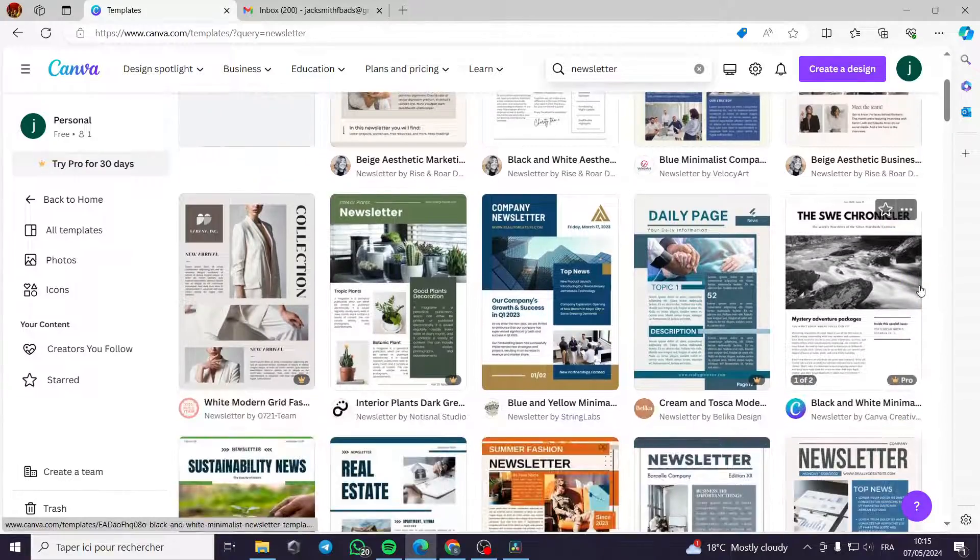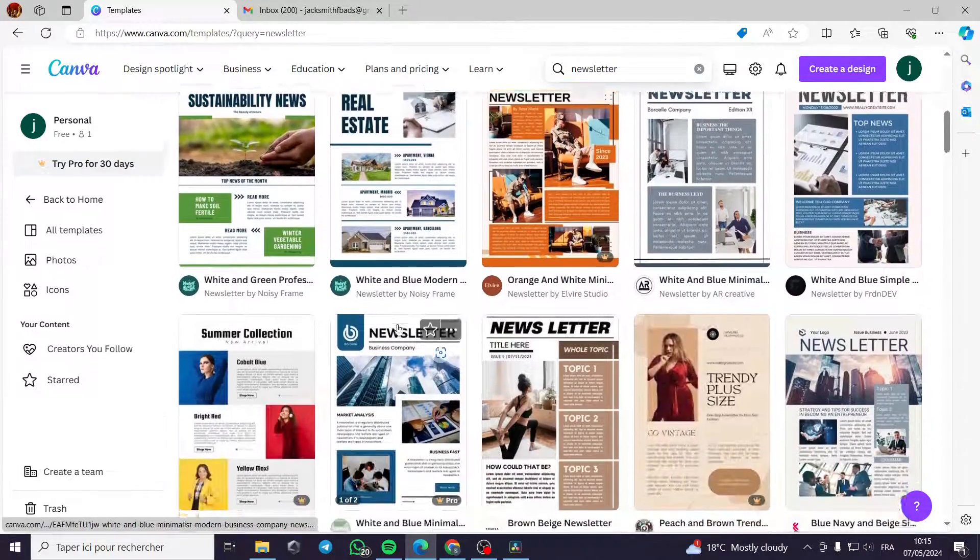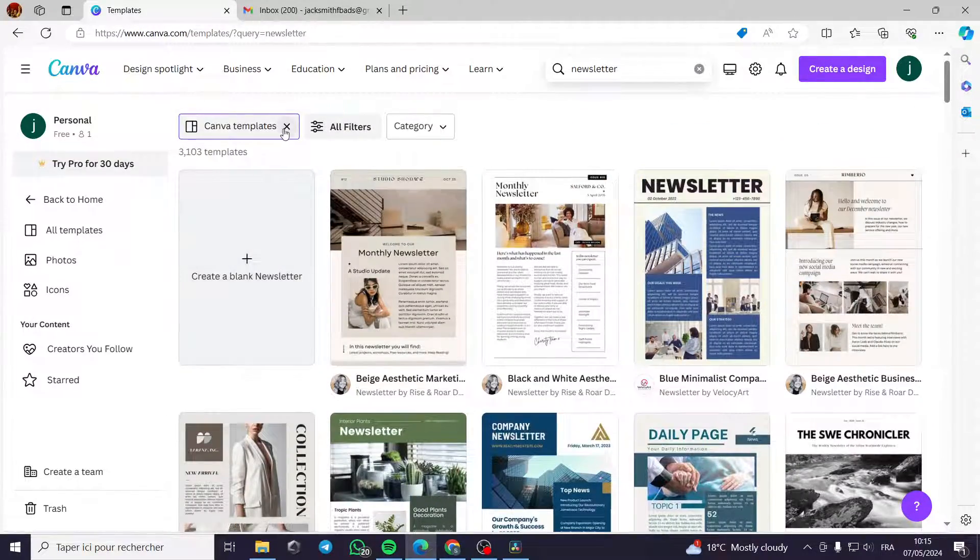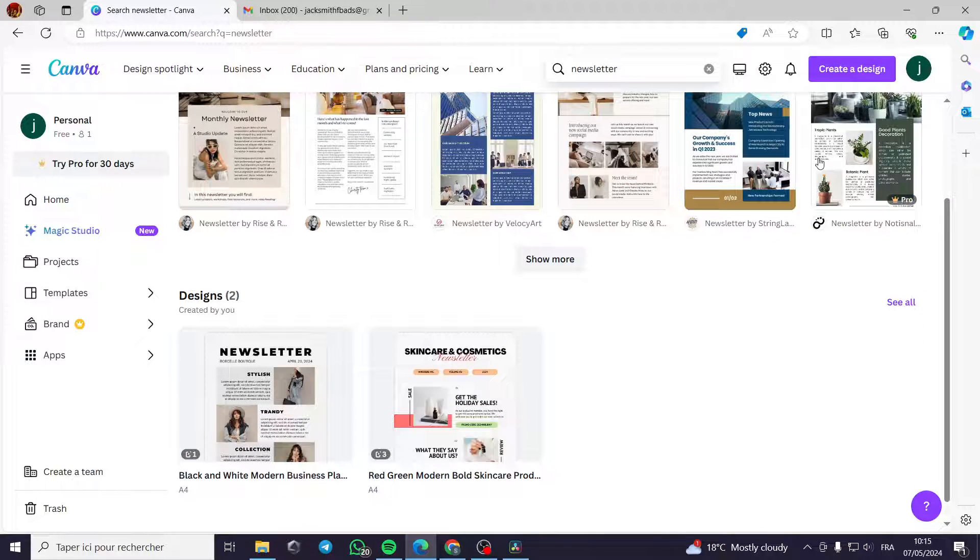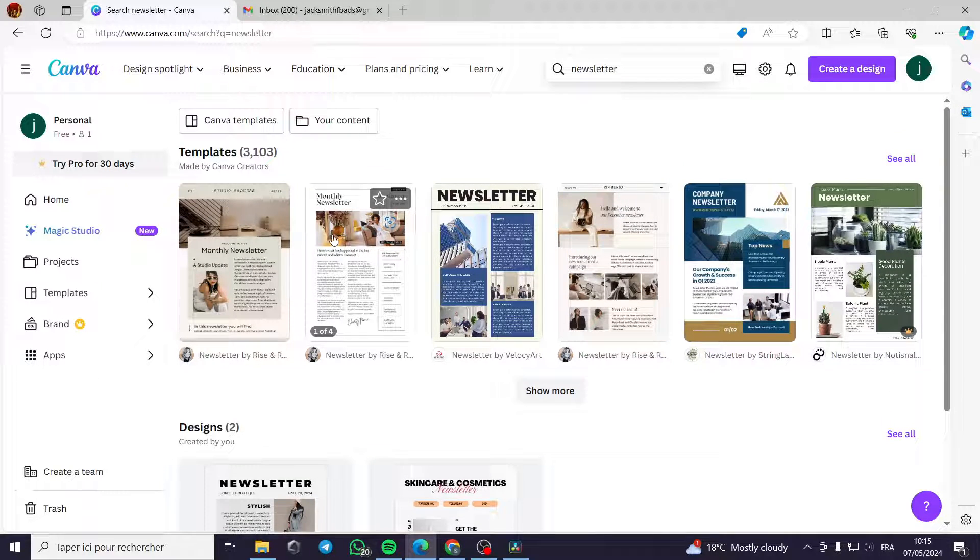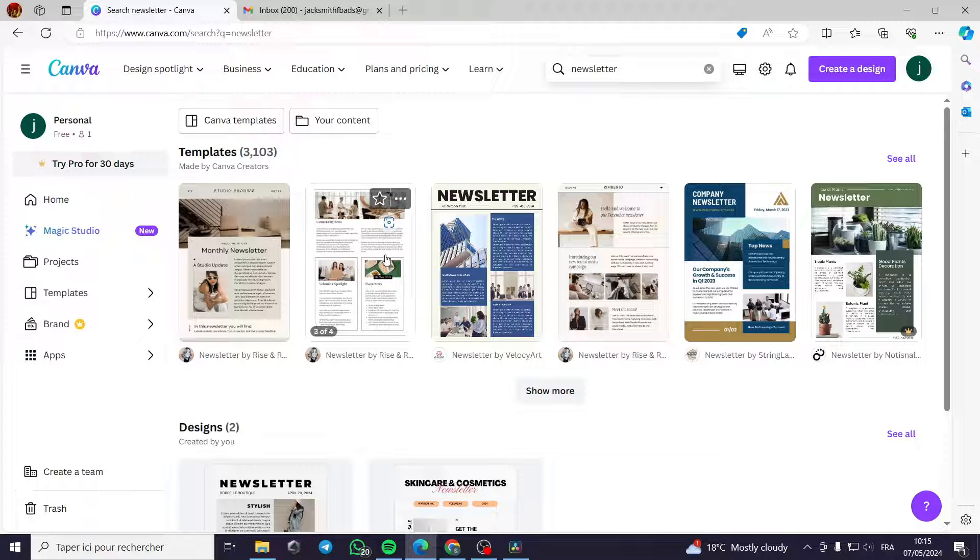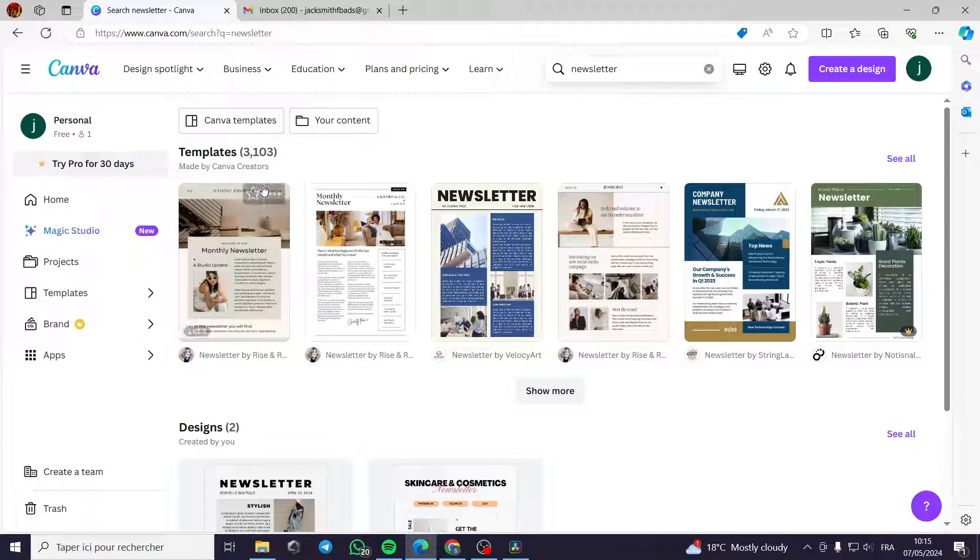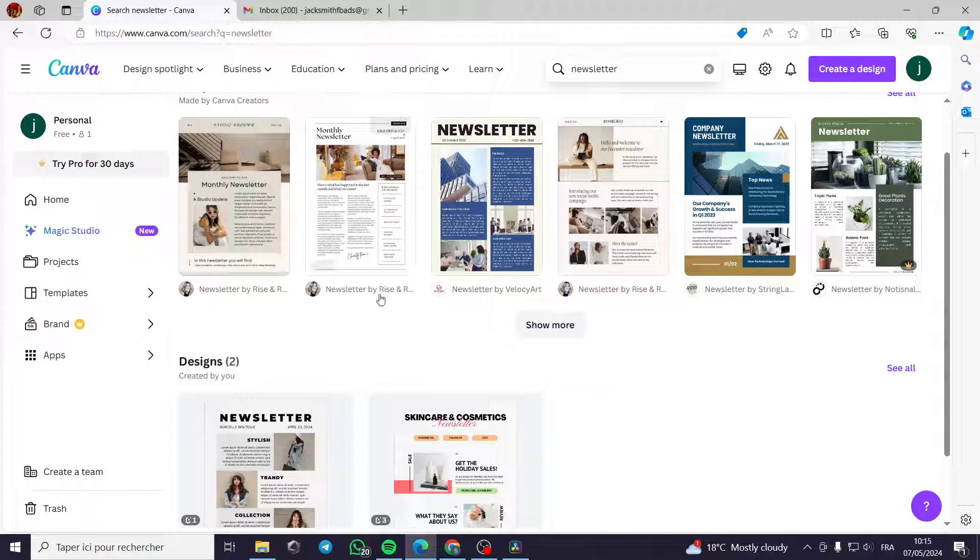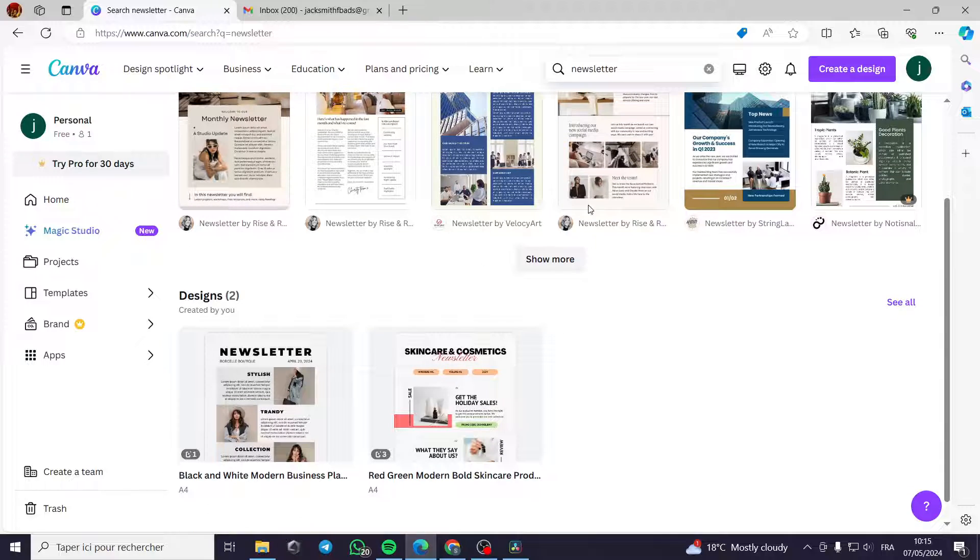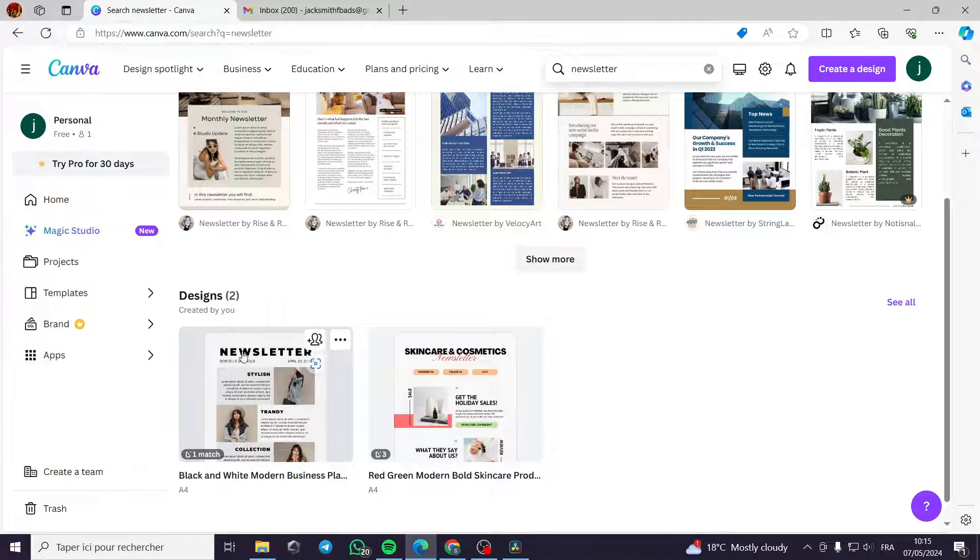For example, let's take a template and customize it. In my case, I have already customized a template. I don't need to choose one of them, but it's up to you to choose. You have billions, I mean thousands of templates that you can use. They are free to use. They will not be copyright strikes or something like this. All you have to do is to customize one and you are good to go.